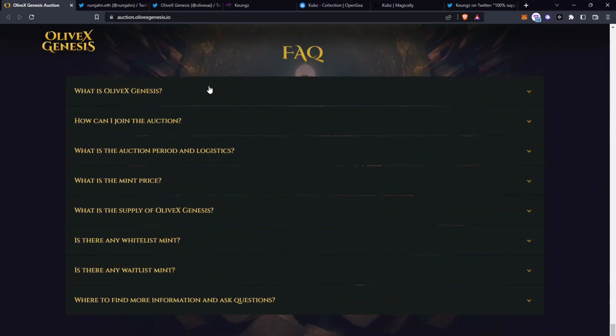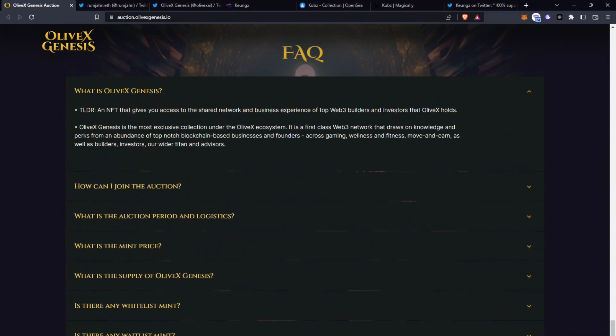So what is the OliveX Genesis? It's an NFT that will give you access to a shared network and business experience of top web3 builders and investors that OliveX holds. It's going to be the most exclusive collection under the OliveX ecosystem.